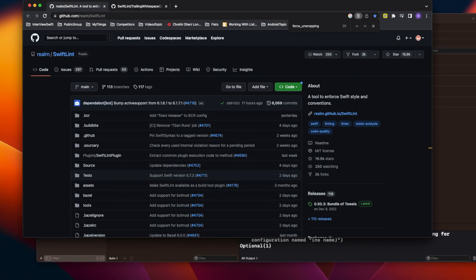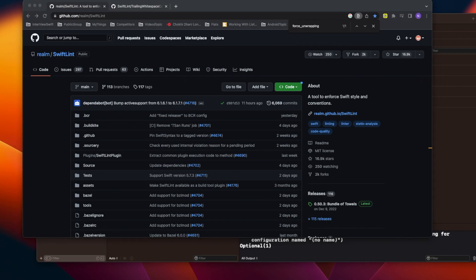Welcome to today's video. Today we are going to discuss SwiftLint. Basically, it's a tool that allows you to follow, or enforce, Swift style and conventions in your code. When you work on a project as a team with multiple members, it is very important to keep your codebase consistent and clean.